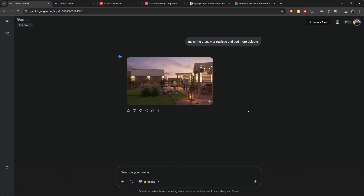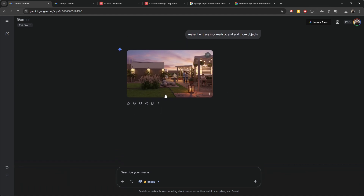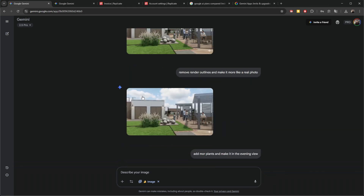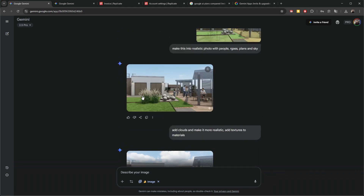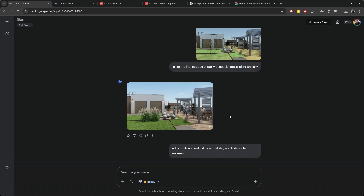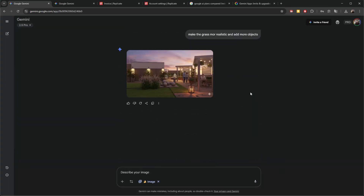It takes quite a few iterations, and then I came up with an idea to create a simple Revit add-in that would allow me to more easily edit these images inside Revit. Because if I like this image and I want to edit something in it, I need to download it, then post it back into the prompt, then describe what I want to change.